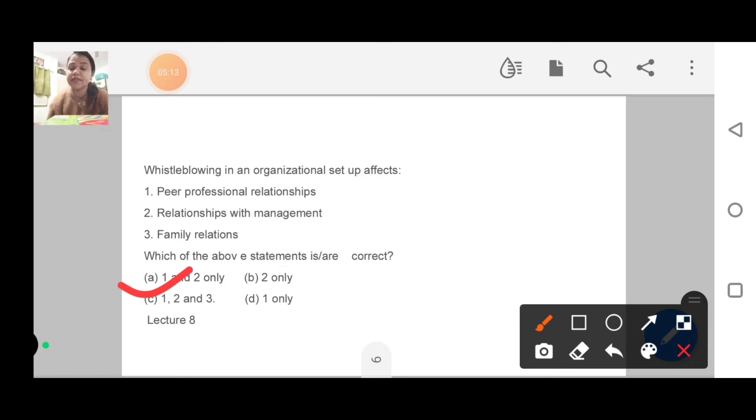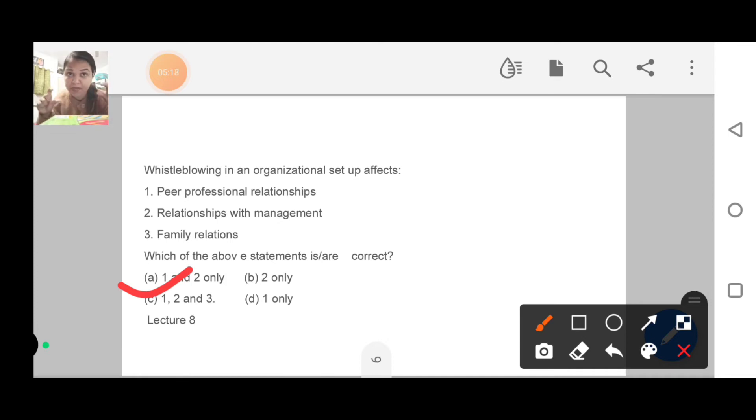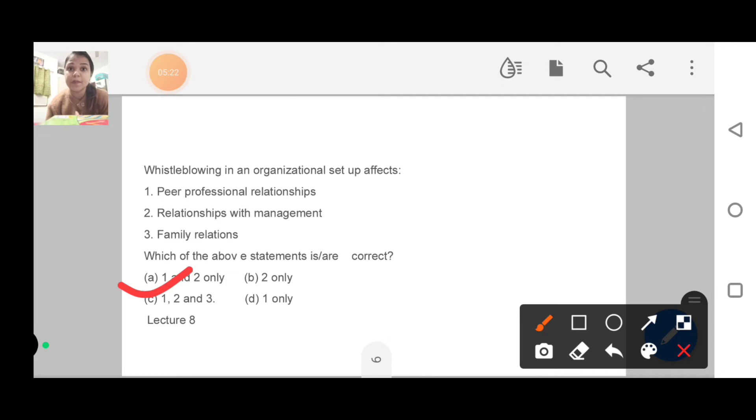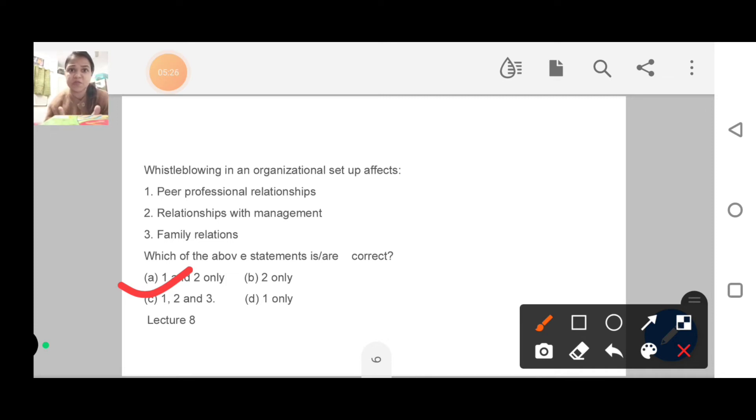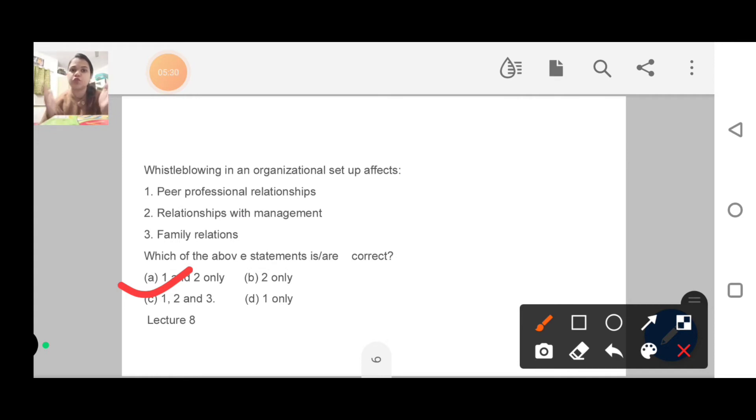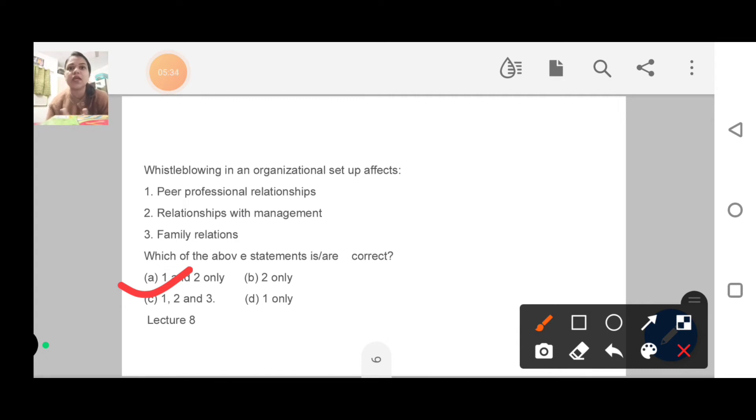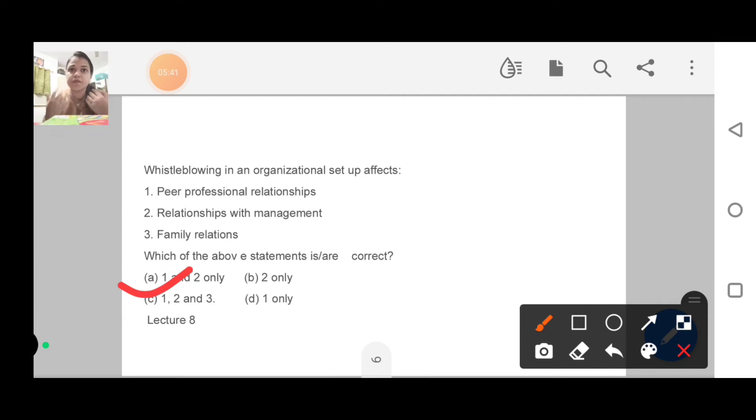I have explained the whistle blowing topic in the playlist. You have to listen to it in lecture number 8. I have mentioned it properly. In the ethics playlist, open it, listen to the video for 10 minutes and then try to solve the question. If you still don't understand, I will explain in the comment section. But please try going to lecture number 8, listen to the explanation and then come and solve this question.